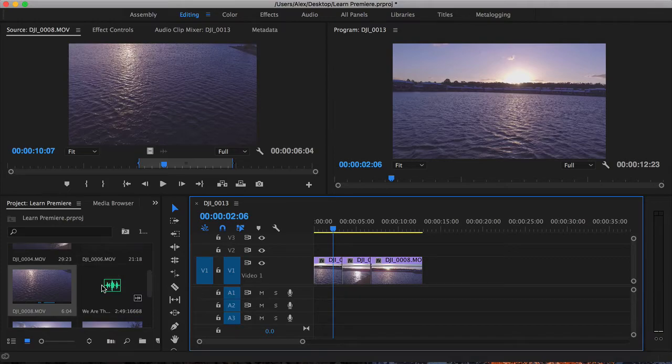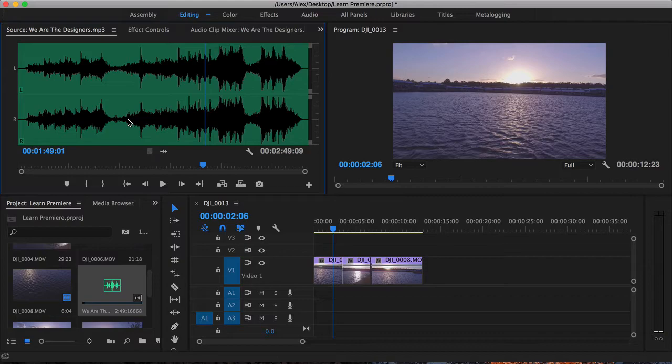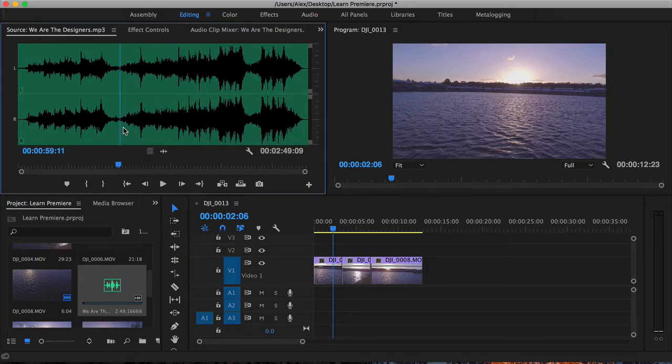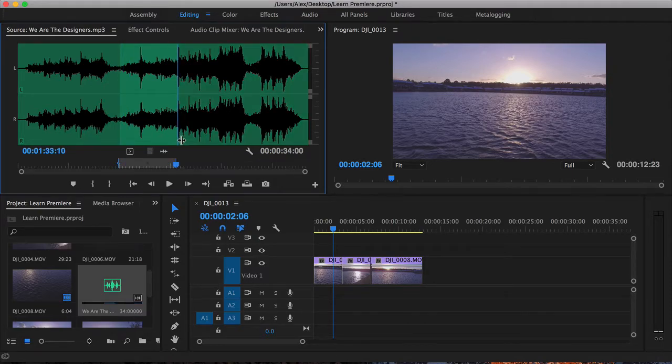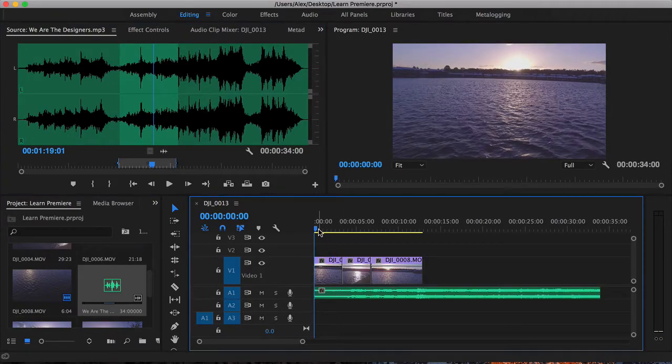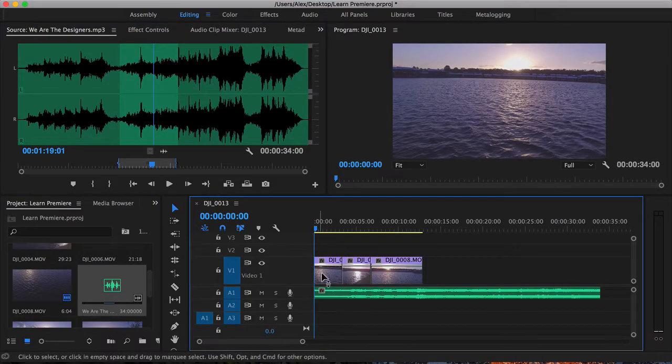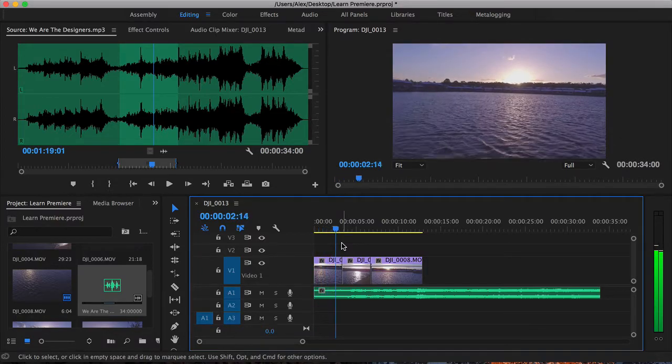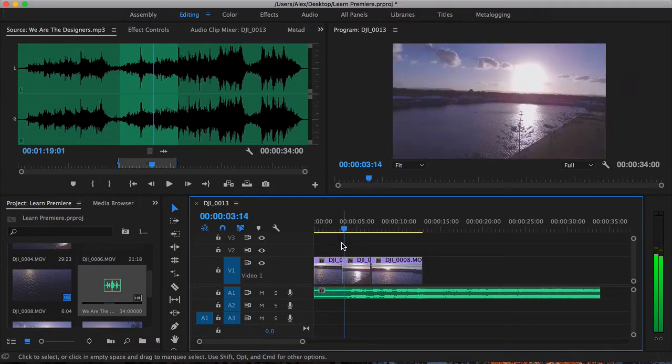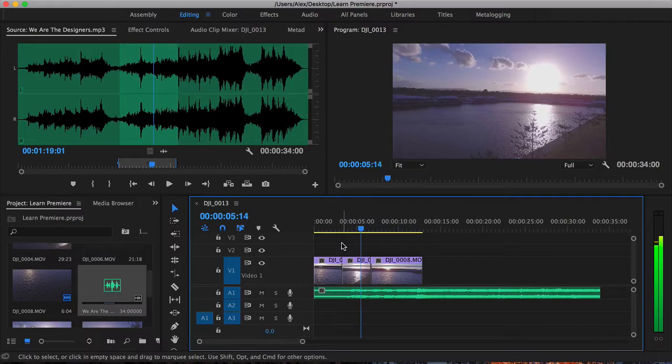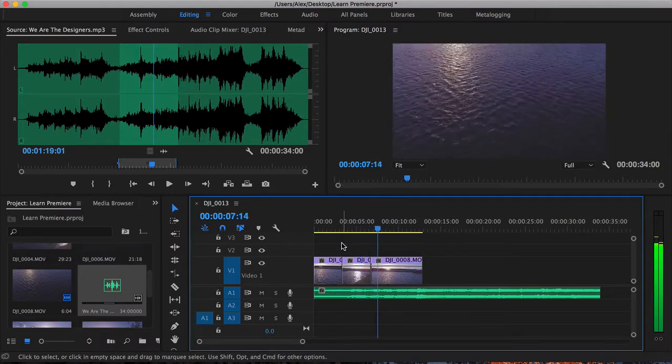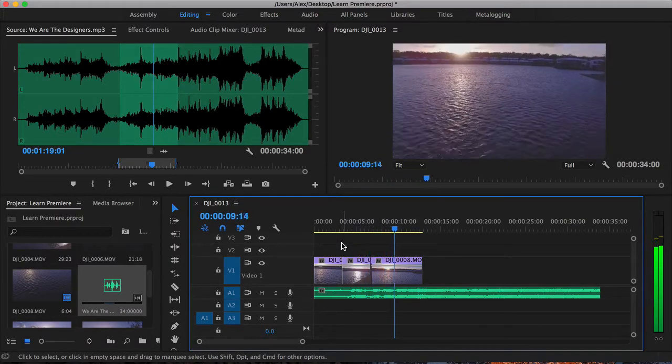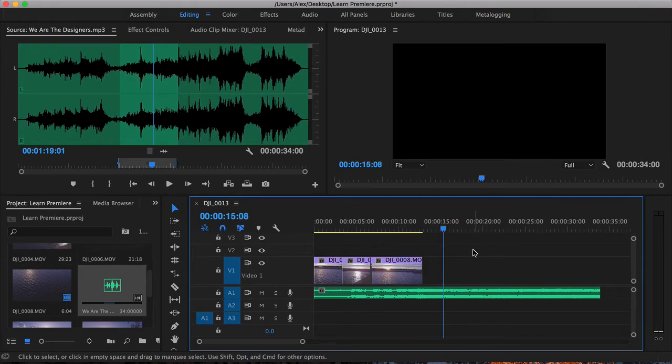Now I'm going to double-click on the song that I imported at the start of the video, and similar to videos, you can scrub through. So I'm going to set an in point and then place an out point somewhere around here, and then I can drag the audio. So if I drag my play head right to the start and hit play, you can see that the video and audio play synchronously.